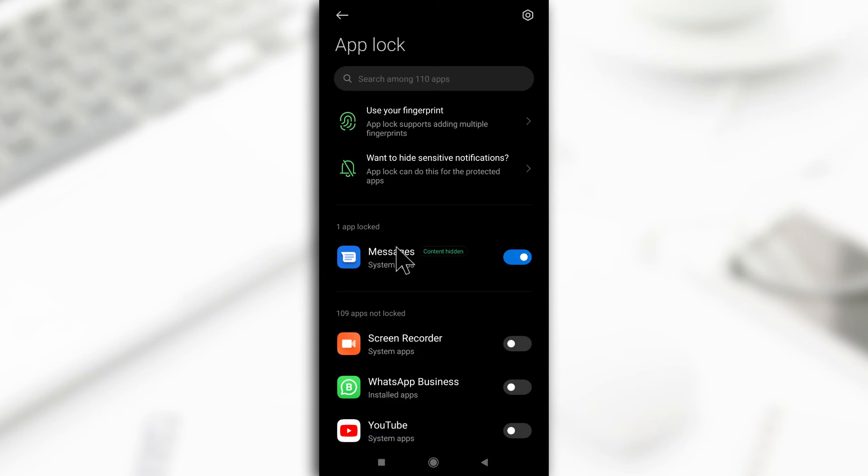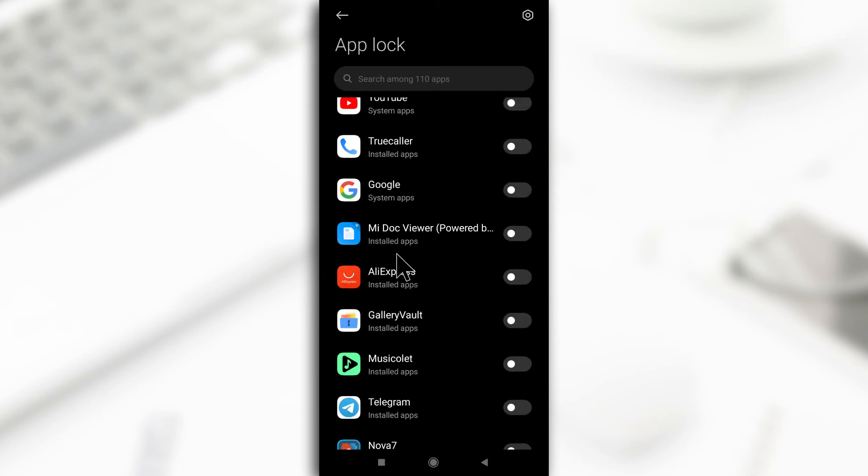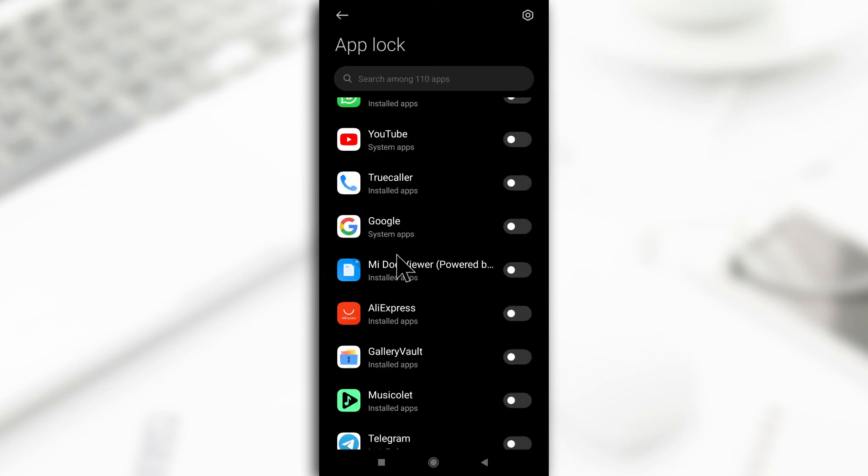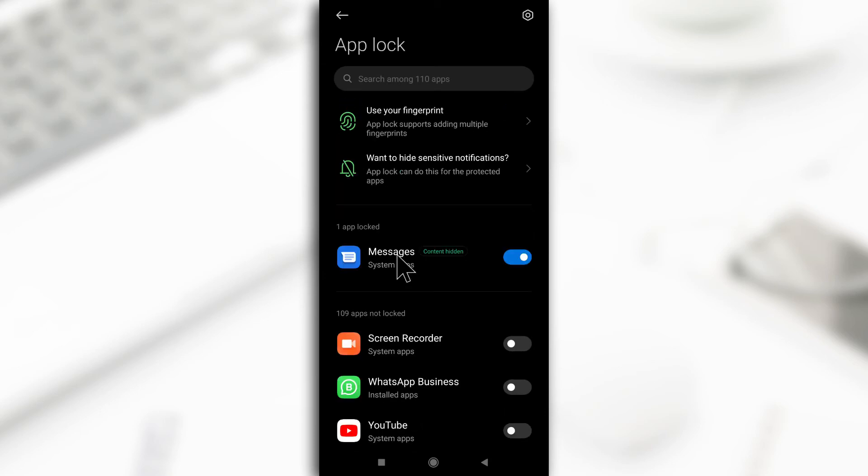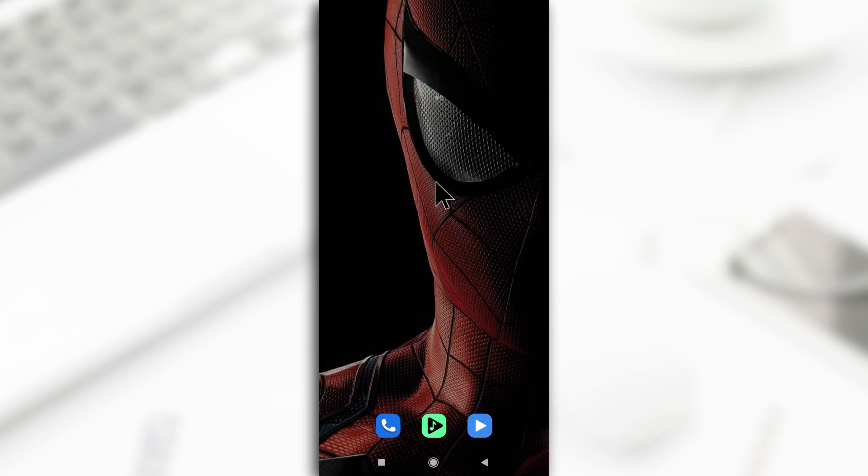So this is the only app that I have locked, but you can go through the list and look for any other app you want to include and you're going to get this option: I want to hide sensitive notifications. You select it and then you choose the app you want to hide notifications on. So this one is already selected, but if it was this way then you just tap on it to select it.